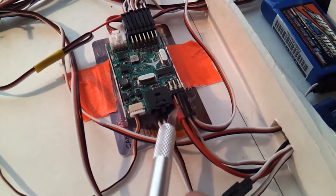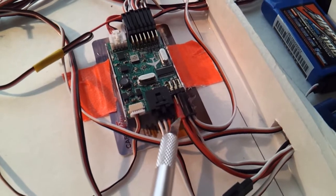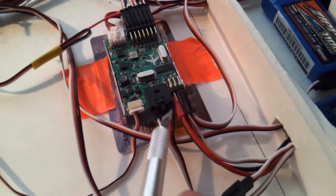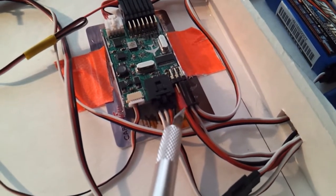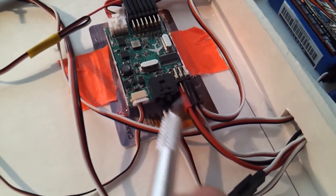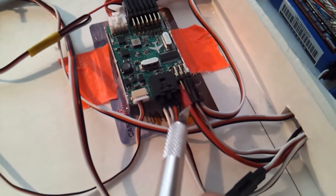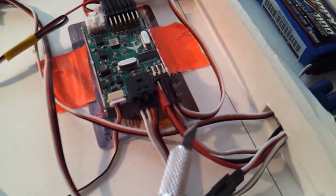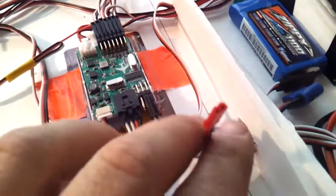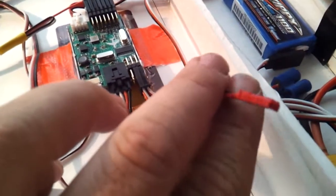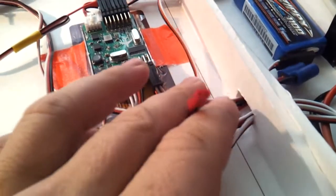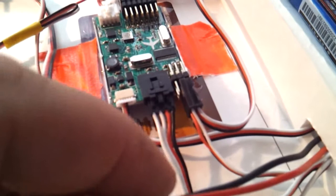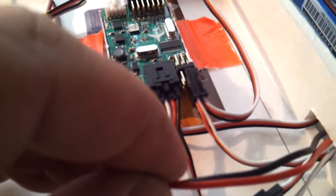GST connector, like this. Positive in the middle pin, center pin, and the negative bottom pin right here.